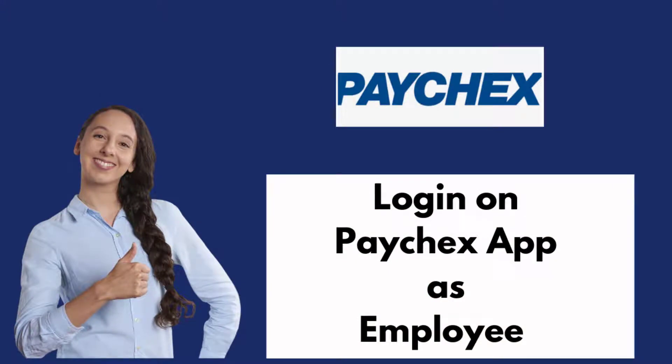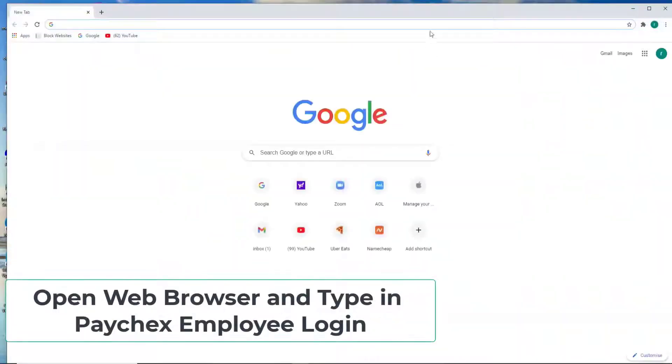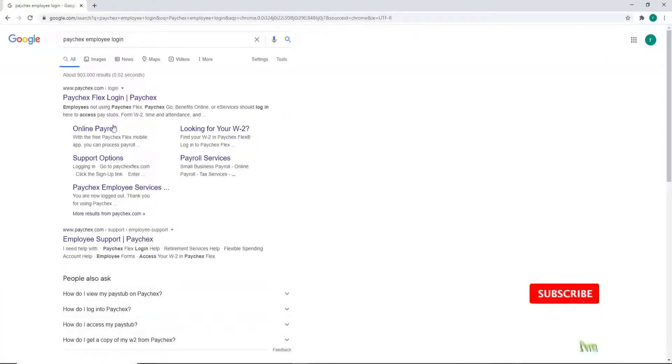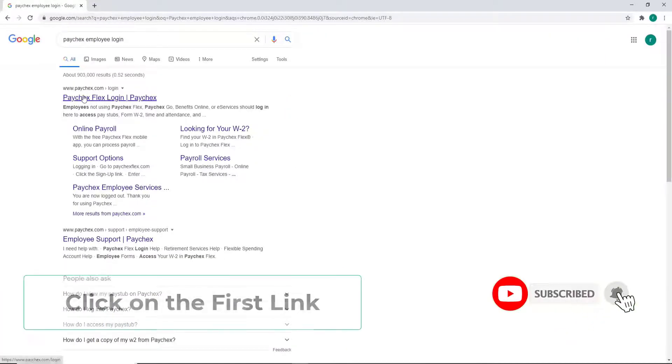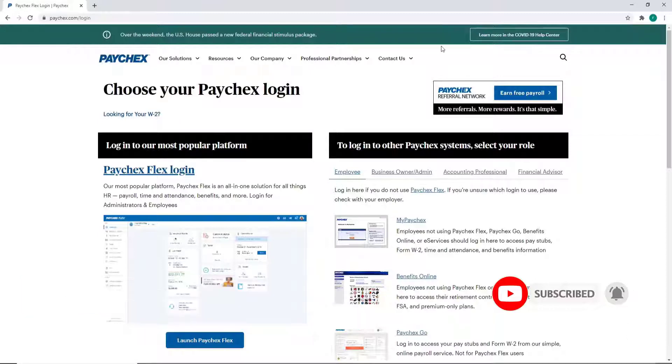In order to log into Paychex employee account, start by opening any web browser you want. Now type in 'Paychex employee login' in the URL box and search. From the search results, click on the first one and you'll be taken to its official website.